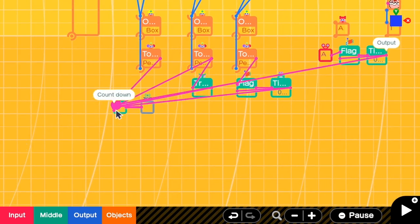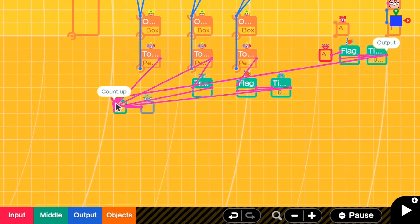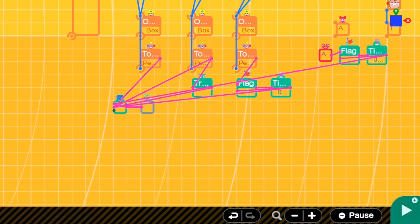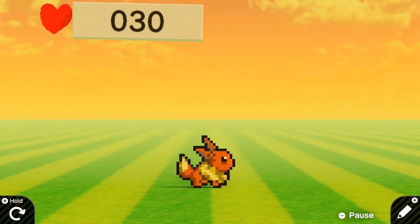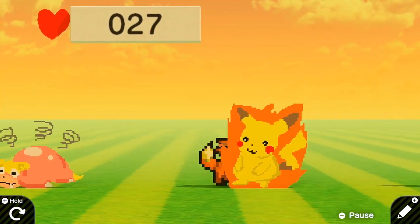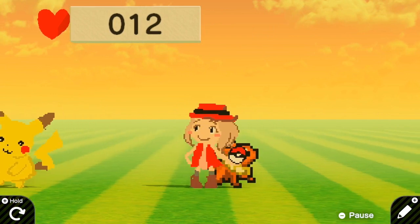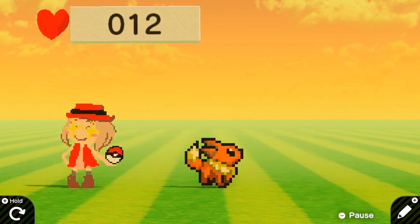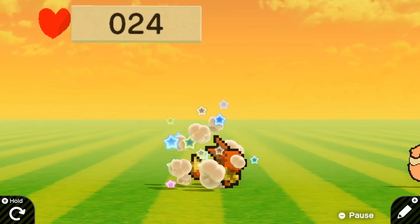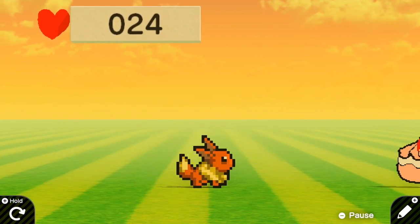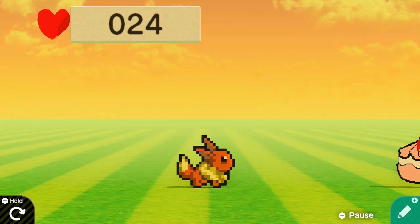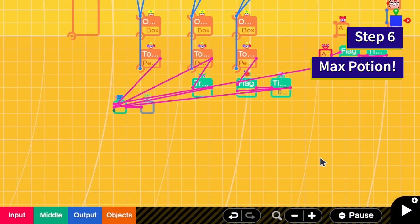Then for this one, instead of connecting to the countdown we want to increase the HP, so we connect this to count up. Okay, let's test the apple. Okay, so after collecting it, yeah, my heart is recovered by 12 points.